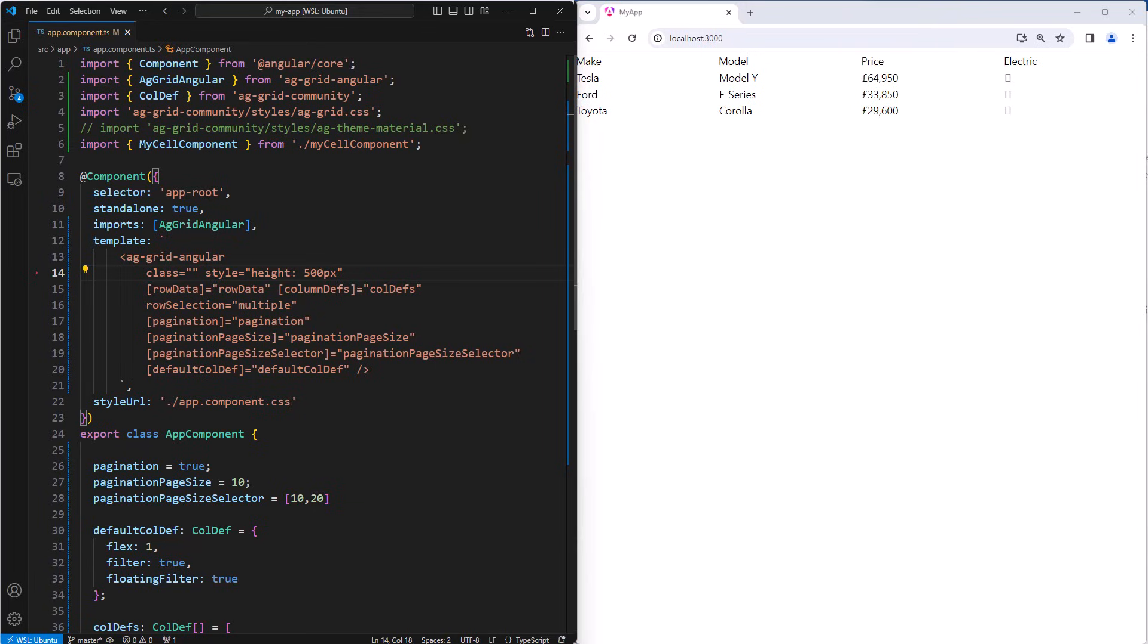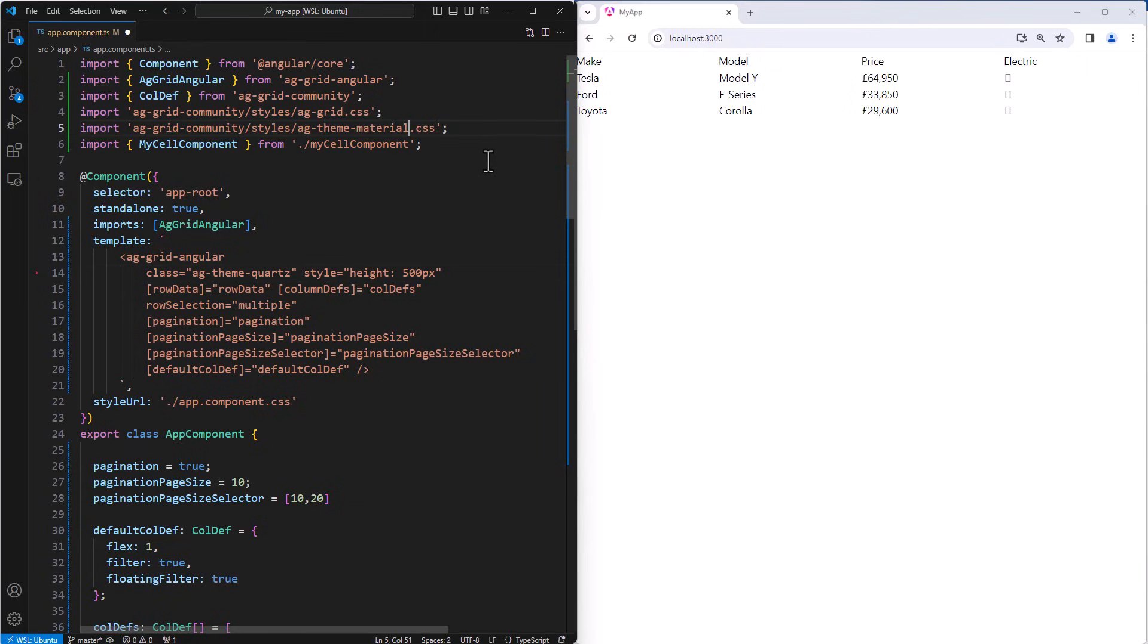Now, creating your own theme from scratch will take a long time. I don't recommend it. I recommend that you would pick one of our themes, and then customize it using CSS variables. To show that, I'm going to set this grid back to using the Quartz theme.